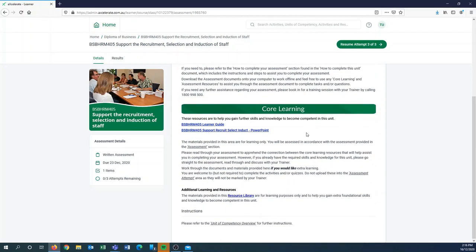The core learning down below is your reading materials to complete your assessment. The learner guide is like your textbook, but your trainer may also send out some more resources to help you along the way.